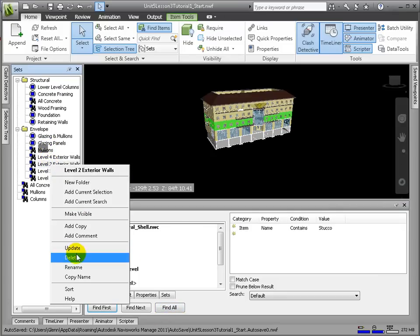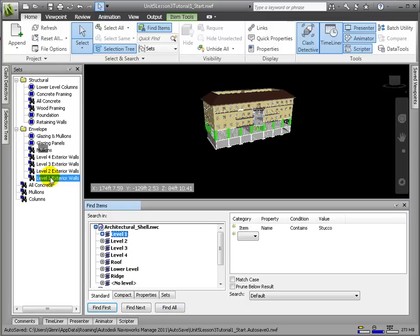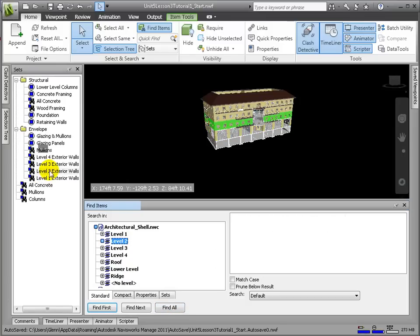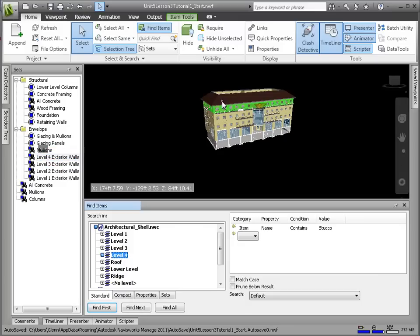And in so doing, we very quickly can associate model elements to schedule tasks. Now we'll create a selection set for the roof.